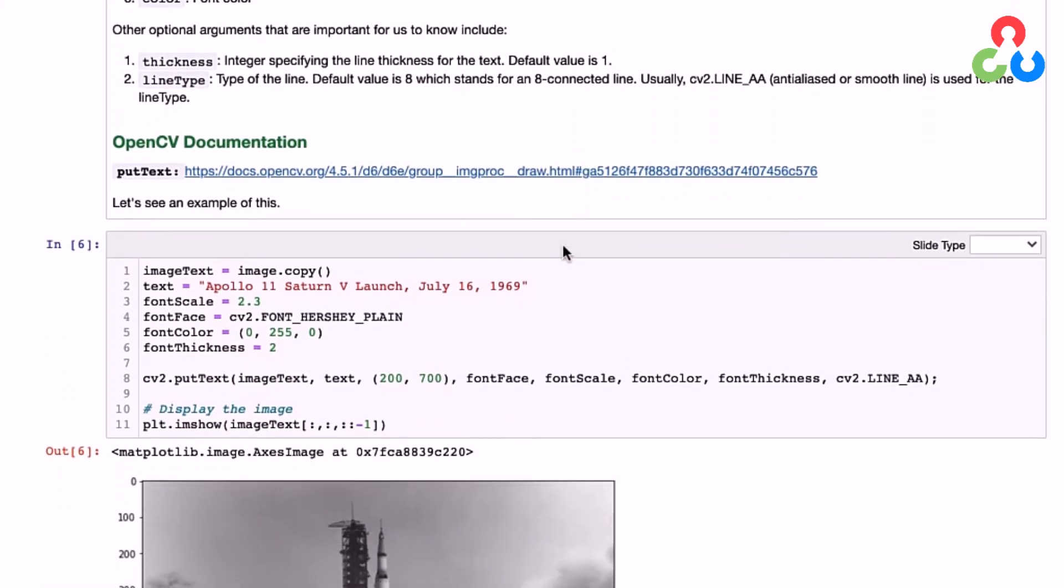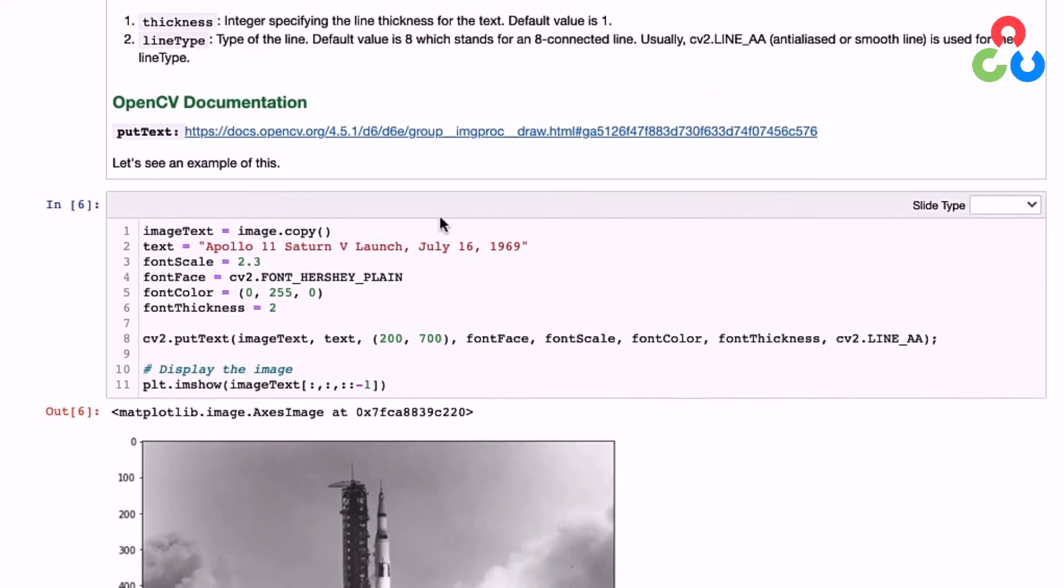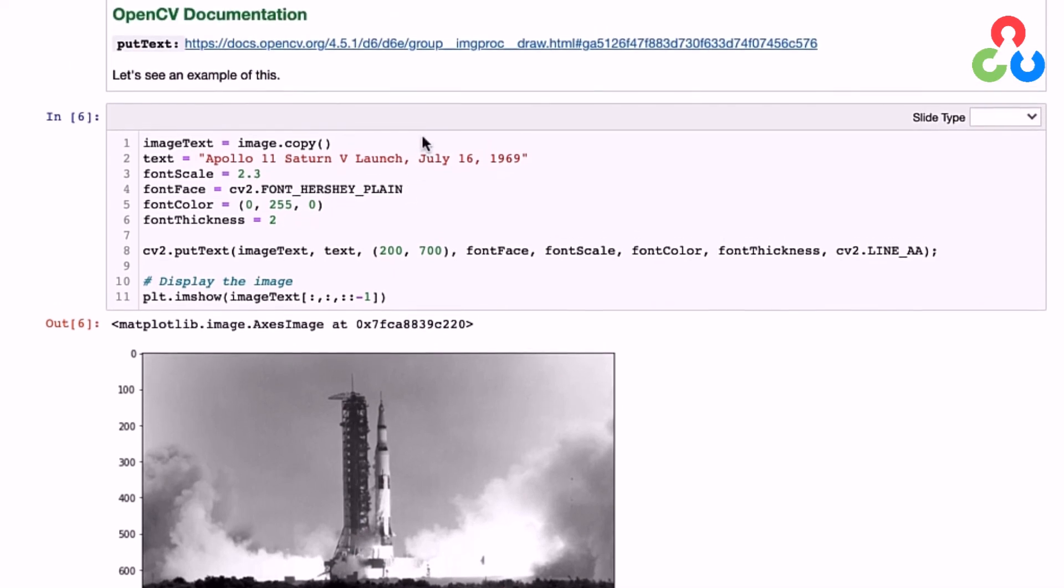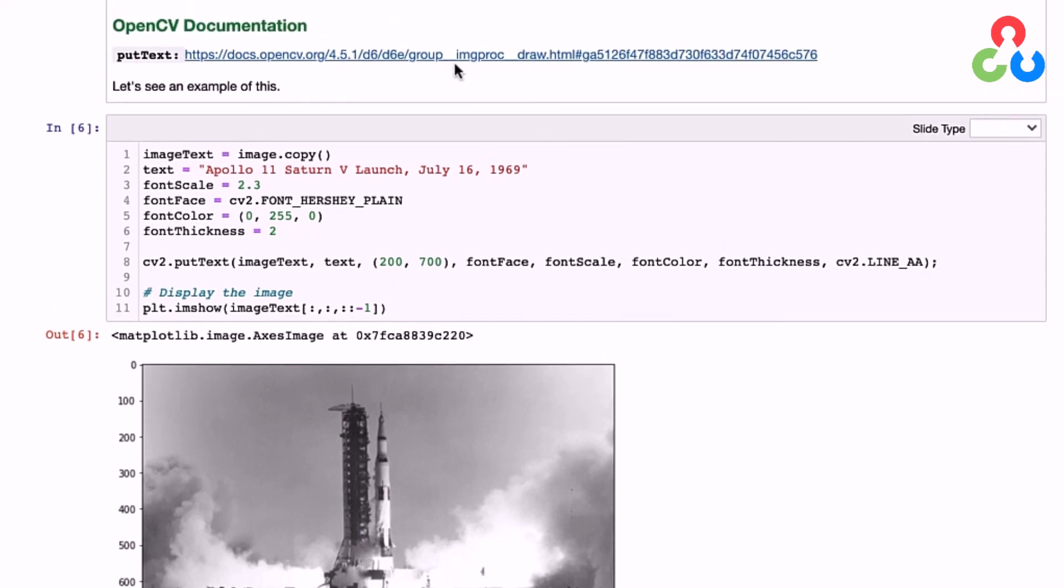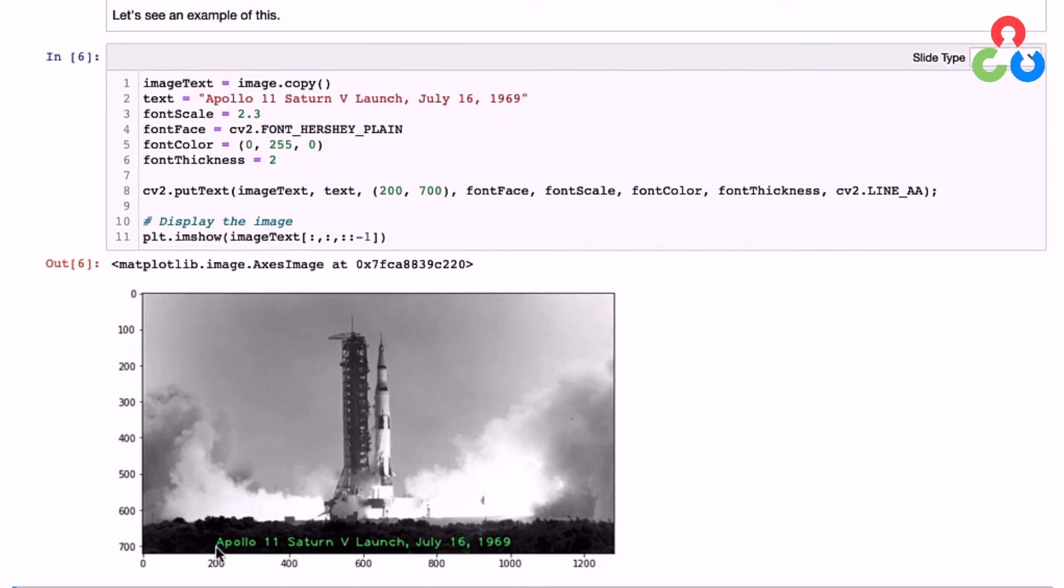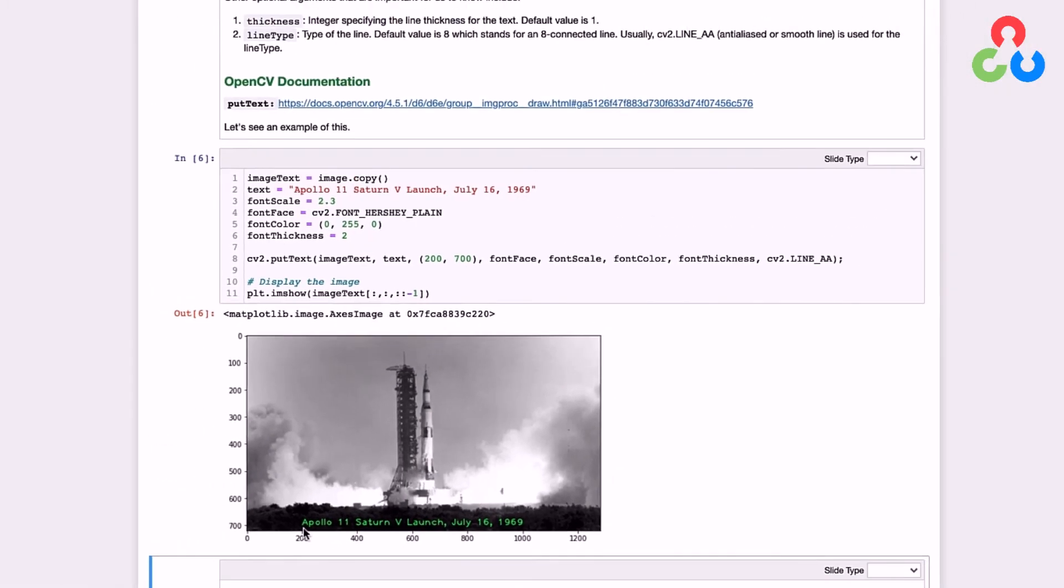Taking a look at this example, we're setting several arguments here. The text string is here, with a font scale of 2.3. The font face is FONT_HERSHEY_PLAIN—if you go to the documentation link, you can find what font faces are available. The font color will be bright green with a font thickness of 2. The origin for the text string is at (200, 700), right here at the lower-left base of the text string.